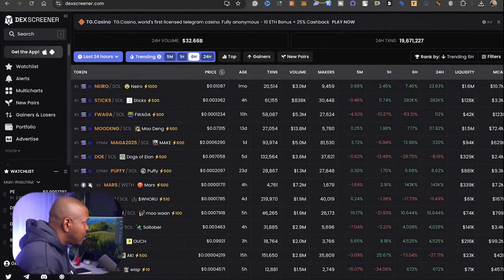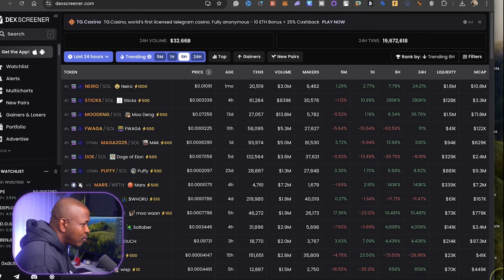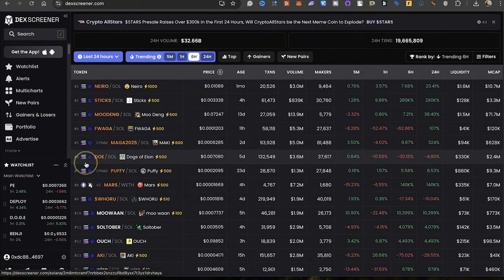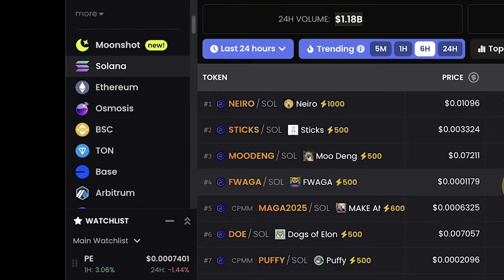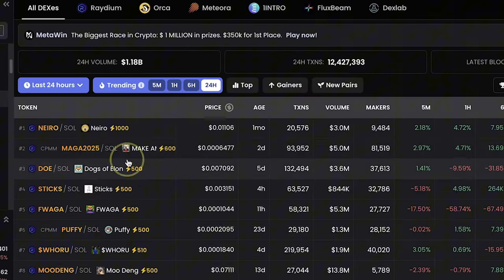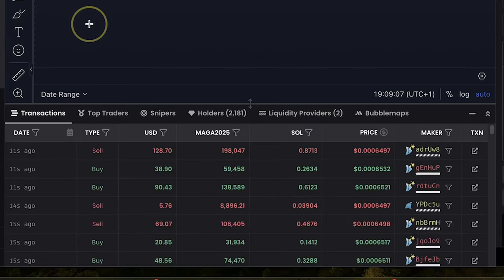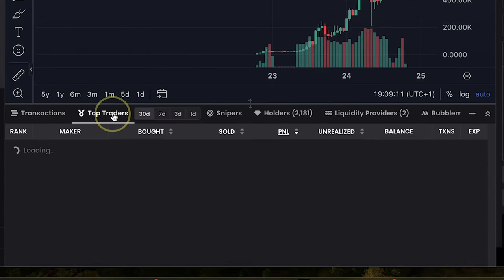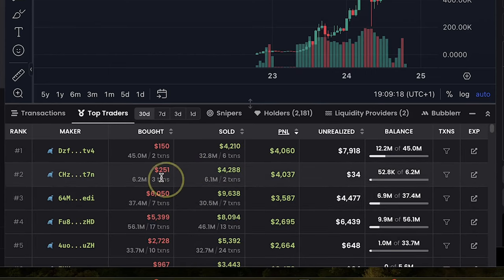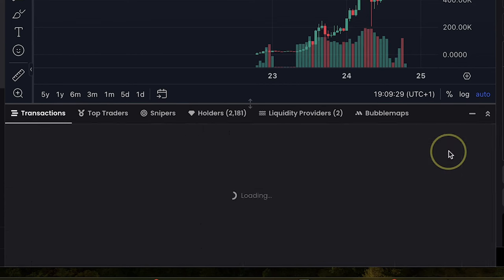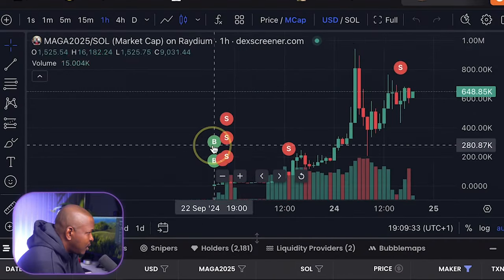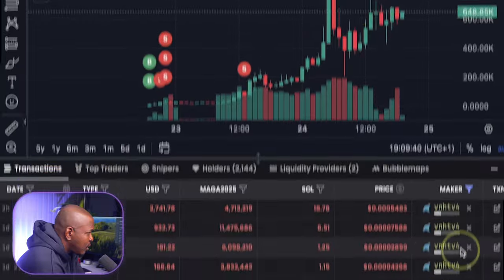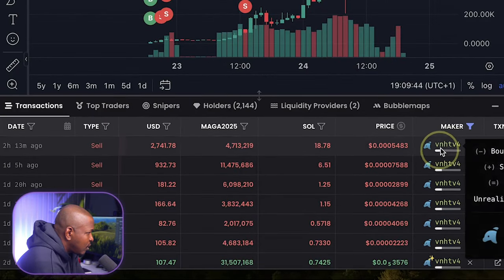Another way I can get a wallet address is by going to DexScreener. I want to get two wallets, one directly from DexScreener and one from the TradeWiz bot. So what I could do on DexScreener, I want only Solana coin. So I'm going to come to this section and click on Solana and I want to look for trending coins in the past 24 hours. Now let's look at MAGA2025 which is the second coin here and I want to go to top traders. So basically I'm looking for someone that bought below $500 and made good profit. This is number one top trader. He bought more than $50 worth of coin and has made $4,000 in profit from this particular coin.